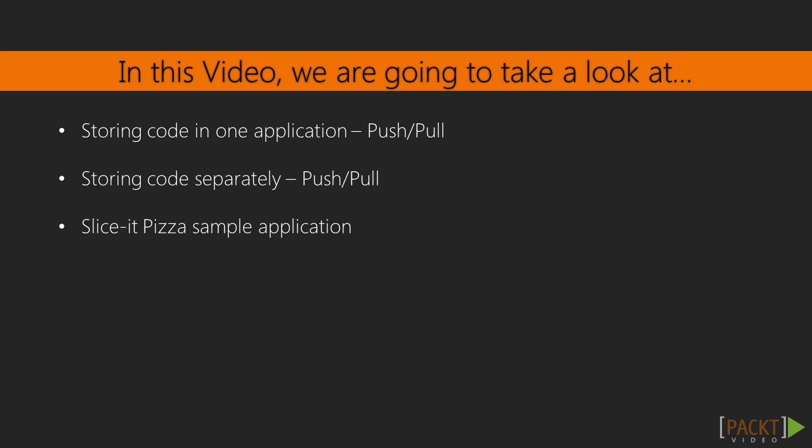Additionally, we'll look at storing the code separately and pushing or pulling the code to or from our applications. We'll also look at what's done in the slice of pizza sample application.